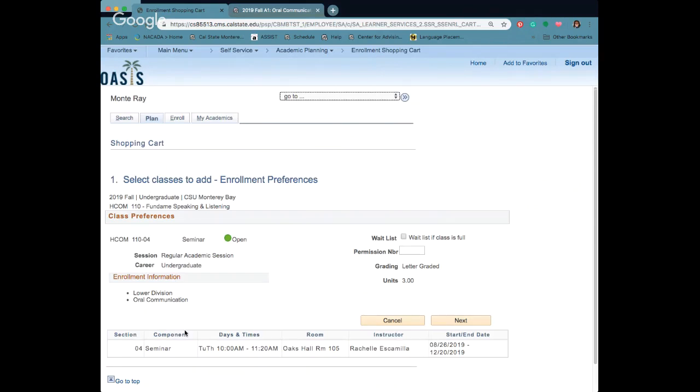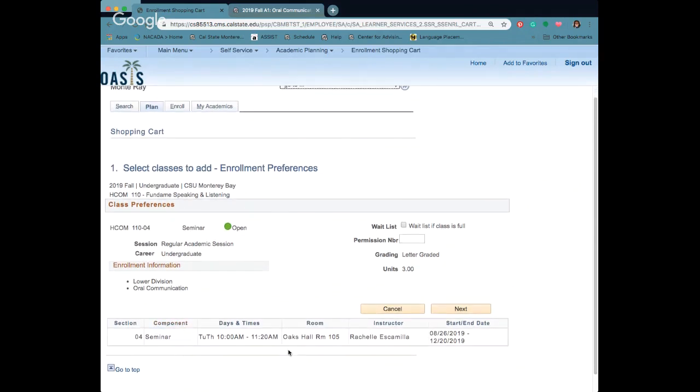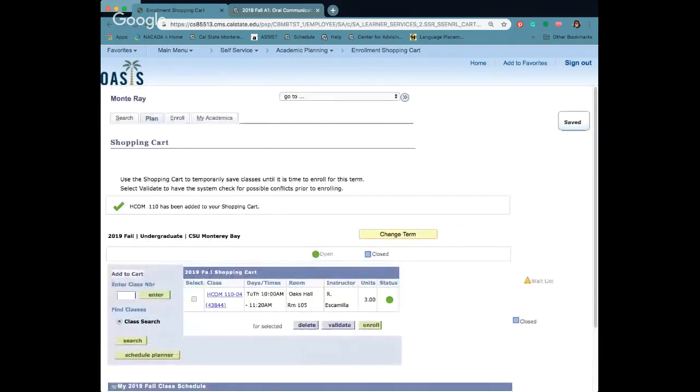It's going to give you a screen with all the course information again so we can verify that we want this course. Go to next and now it's in your shopping cart.